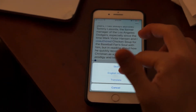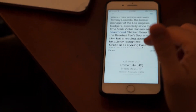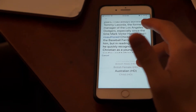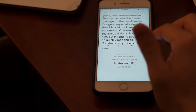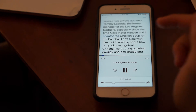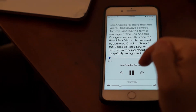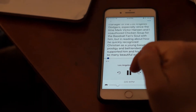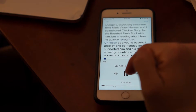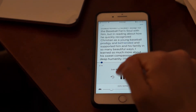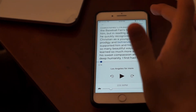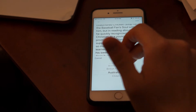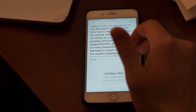It might take a second to load after you update a voice. So that's US Female. If I want to, I can pick US Female, I can pick an Australian voice. Let's say if I want to switch, I can go to US Male.